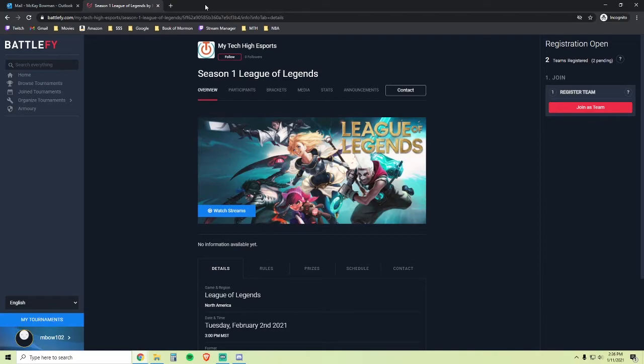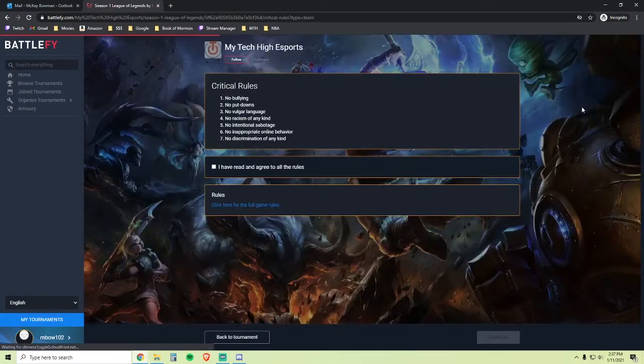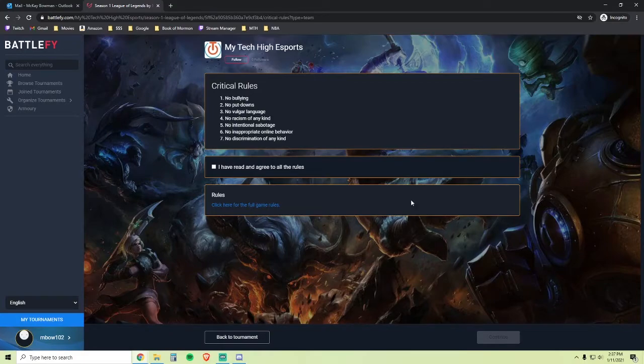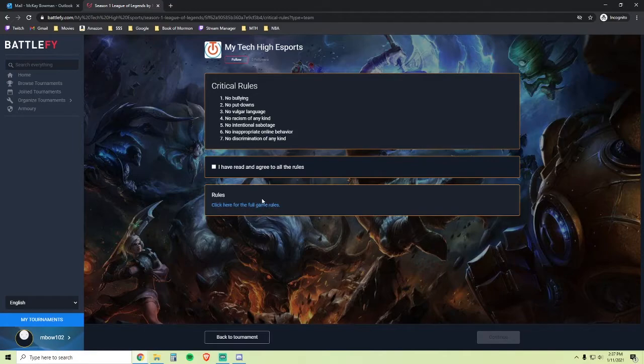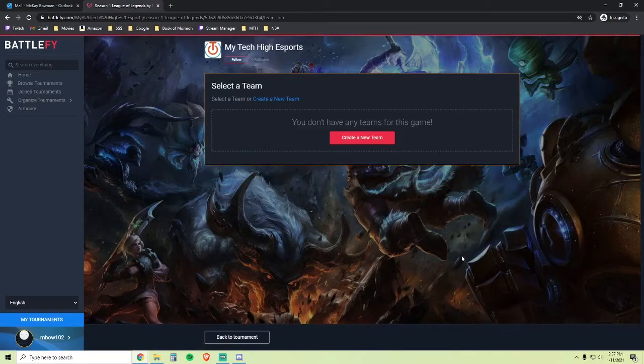The League of Legends link will bring you to this page where you can click the Join as Team button. Again, this is the rules page. Please familiarize yourself with it and agree to it. Again, there are more full game rules for the League of Legends tournament here. Go ahead and click Continue.